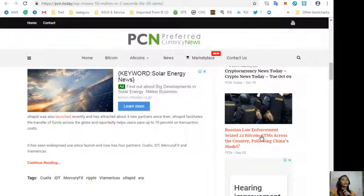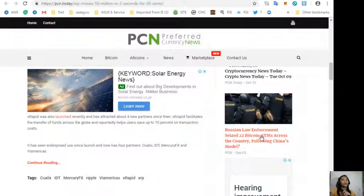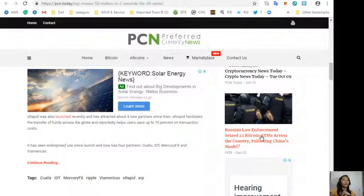xRapid was also launched recently and has attracted about four new partners since then. xRapid facilitates the transfer of funds across the globe and reportedly helps users save up to 70 percent on transaction costs. It has seen widespread use since launch and now has four partners, namely Cuallix, IDT, Mercury FX, and Viamericas.